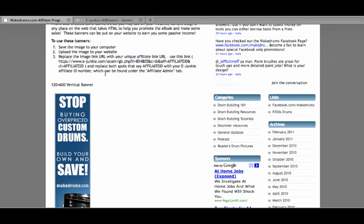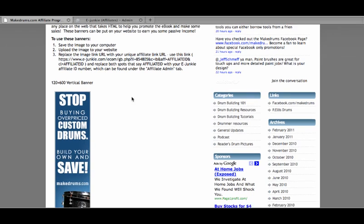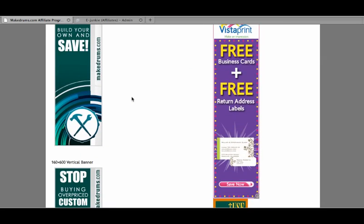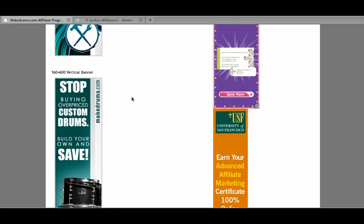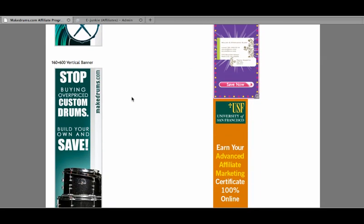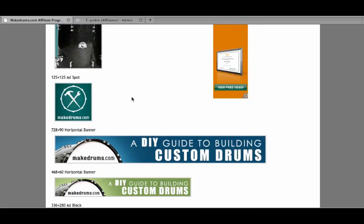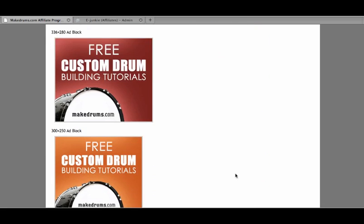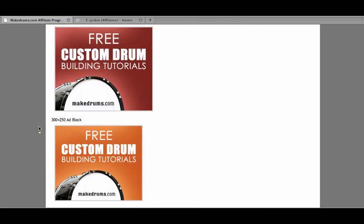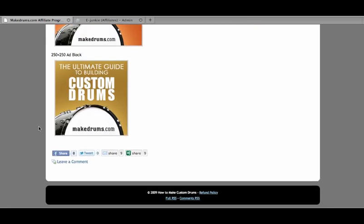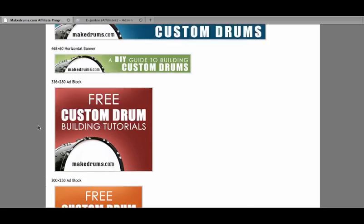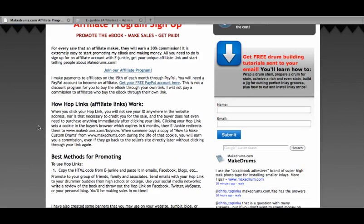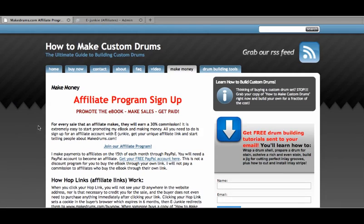I really hope that you will find that promoting this ebook is very profitable for you. I want you to make some money. And if you have any questions, just let me know, and I will get back to you. Thanks.